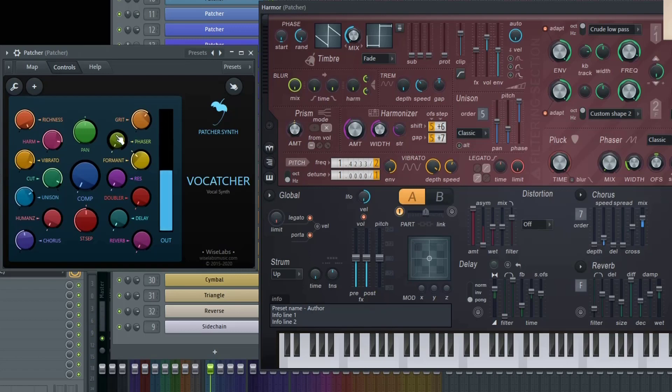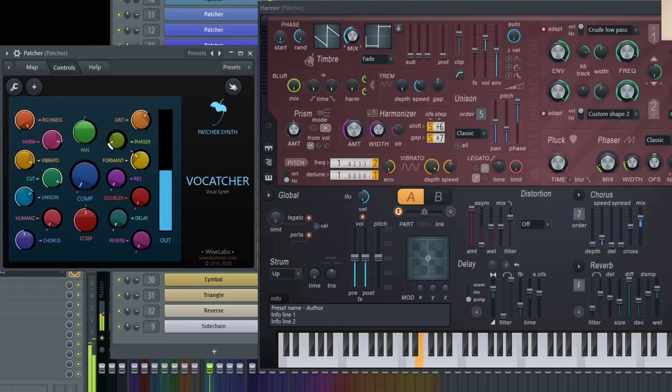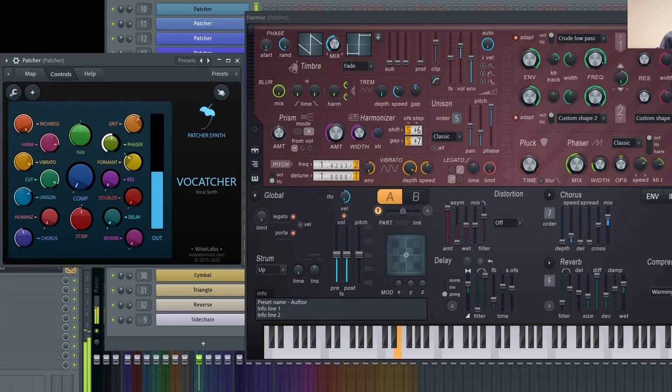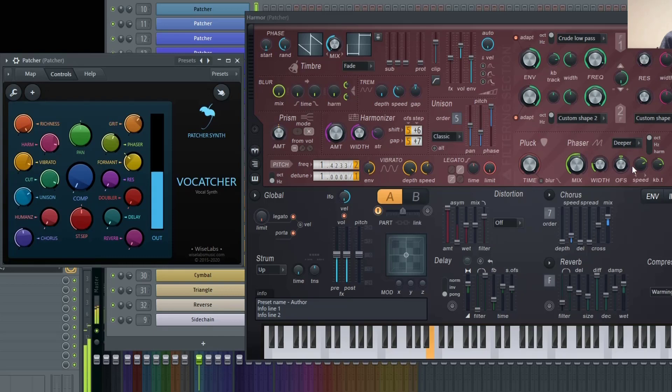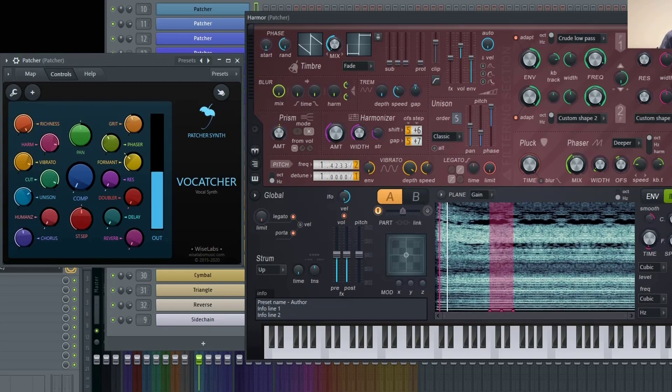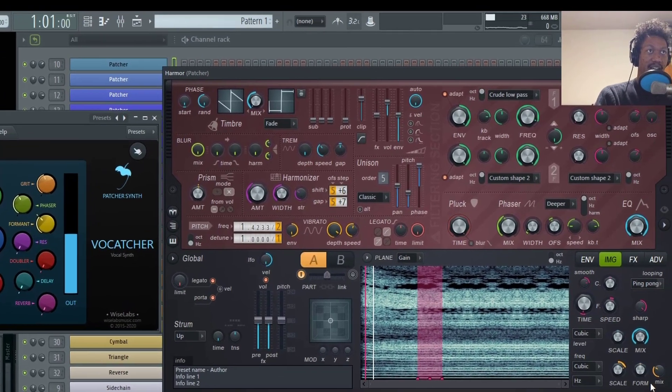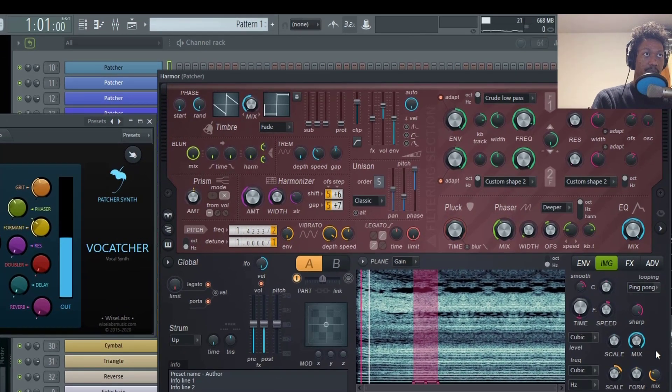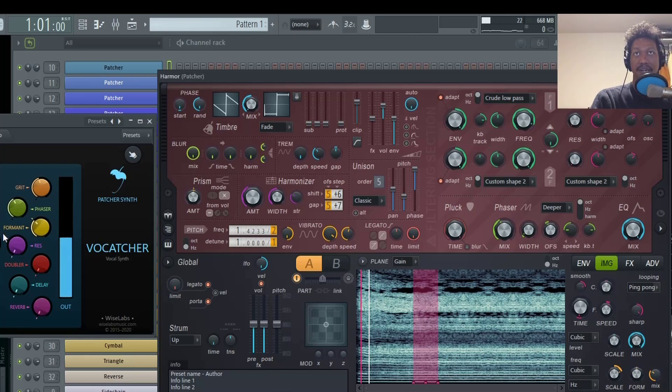Then we have the phaser. And this is just controlling the mix amount of the phaser, but I always recommend going in and changing the phaser settings itself. Next we have the format and that's actually controlling the image section here. And it's the mix knob right here.